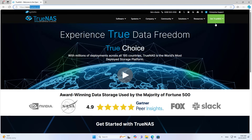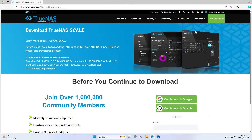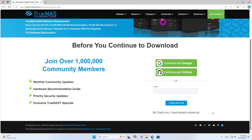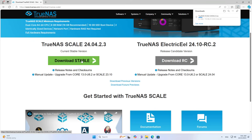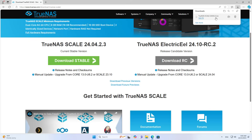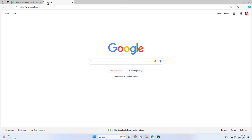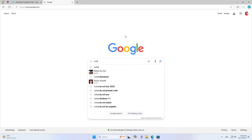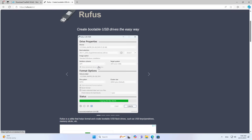Next is choosing a suitable operating system. I use TrueNAS Scale to build the network storage server. You go to the home page and download the installer for this open source operating system. This is a completely free solution. After downloading the installer, you use a software called Rufus to write the image file to your USB drive. This software helps you create a bootable TrueNAS Scale installer.